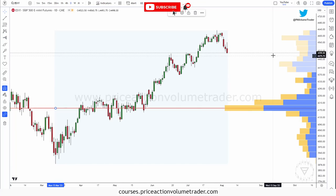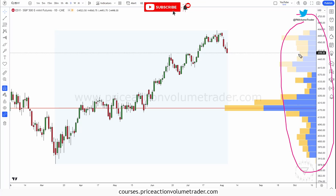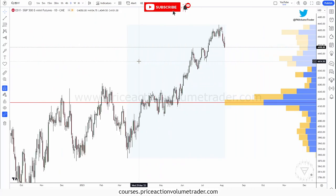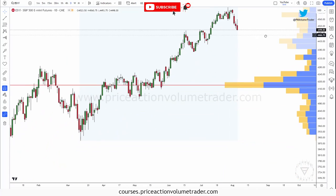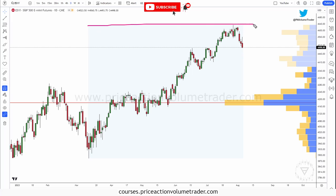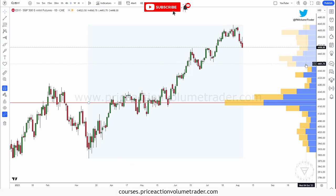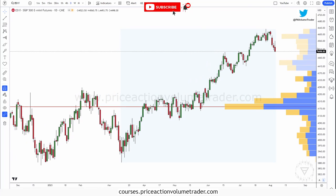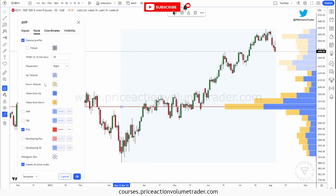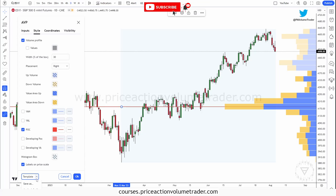Let's click on Anchored Volume Profile. Let's say I want to put it from this low — if I click, you can see it instantly comes up and it's on the right edge of the chart. So now I can zoom in, I can zoom out, and it's going to stay in place. You can see from this box that it shows the area this profile is covering. Obviously this profile looks very ugly because we haven't customized it, so let's go into the settings.